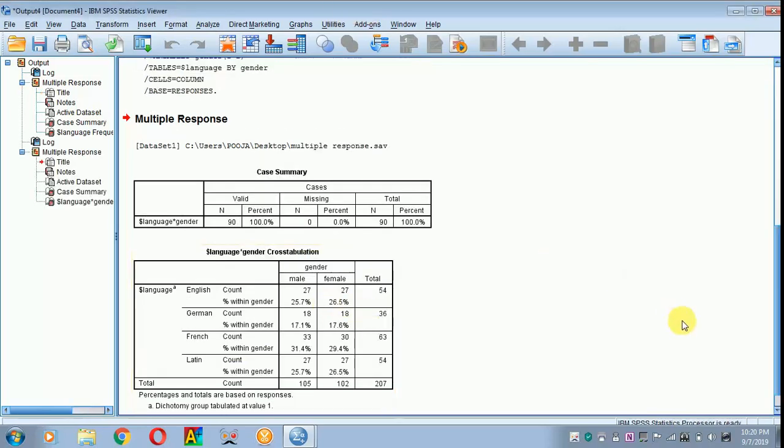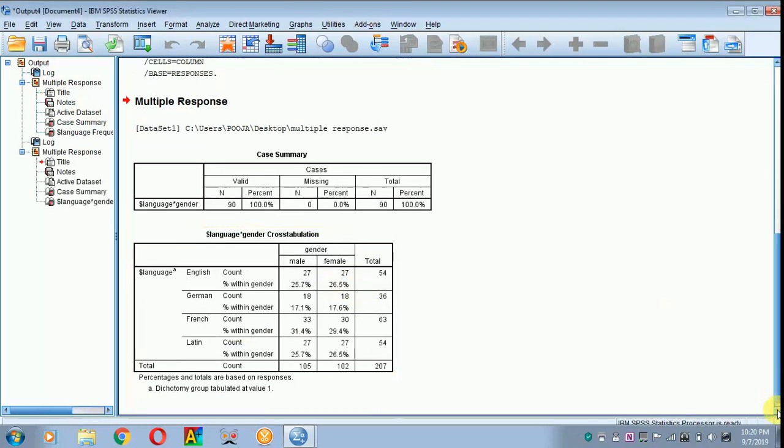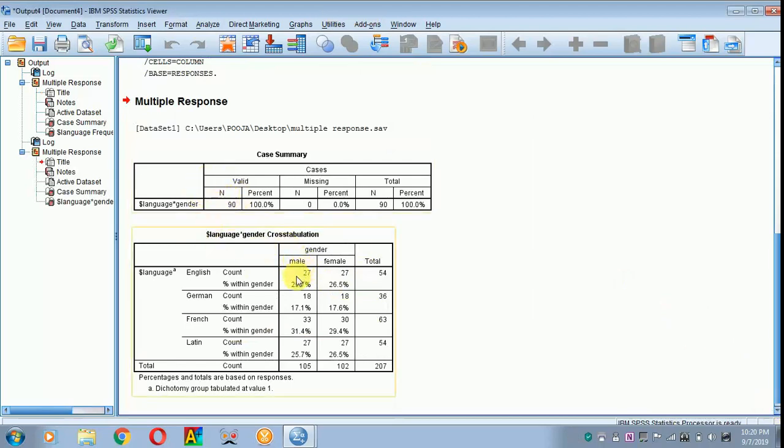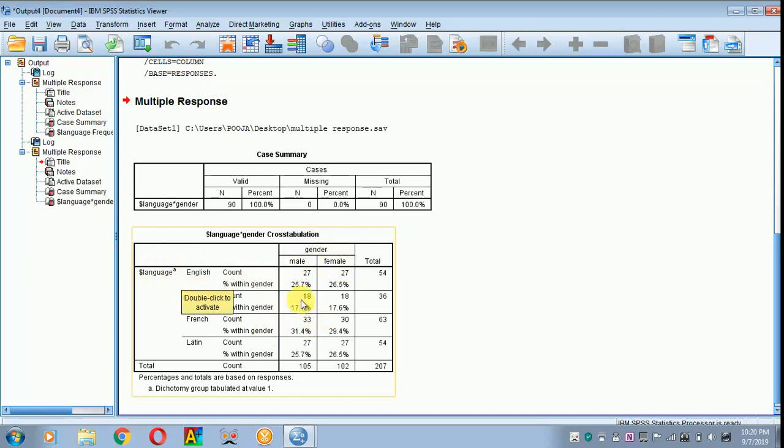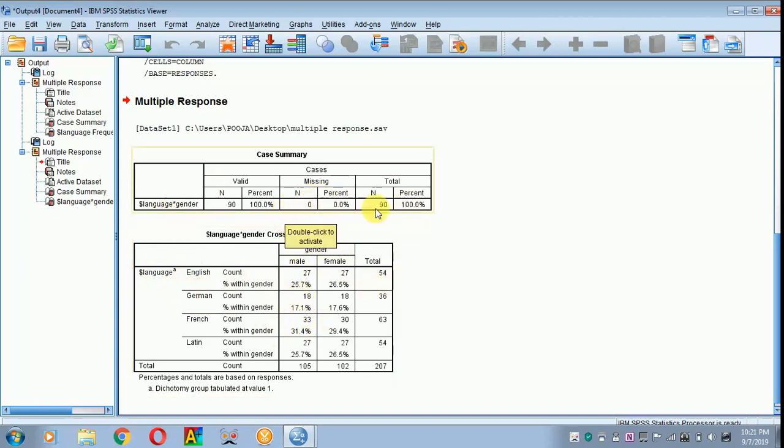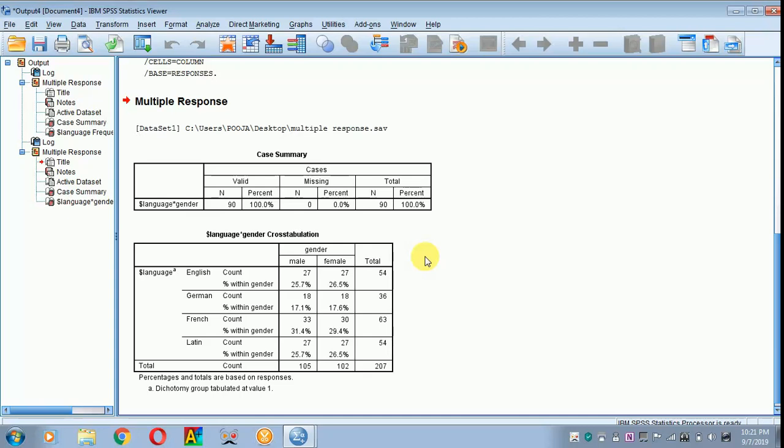You have got the answer over here. The n size is 90. How many male and how many female can speak English, and so on. Cross-tabs can be used when you have 2 groups. Frequency can be used when you have 1 group. The same interpretation follows like the one I did for frequency. Thank you for listening.